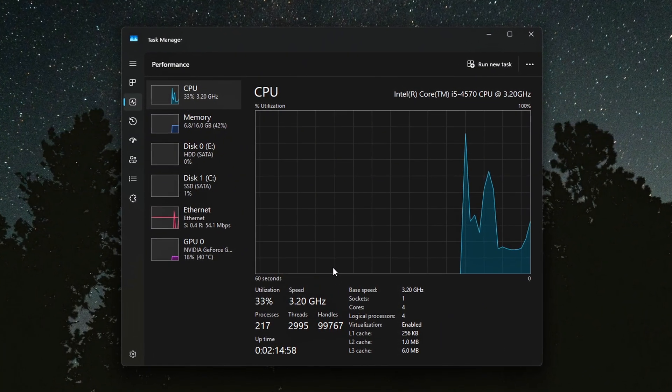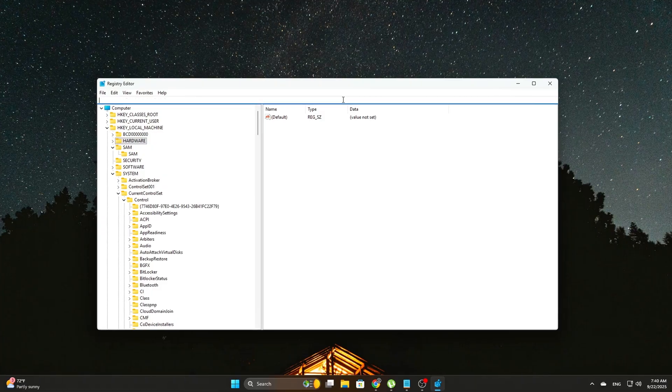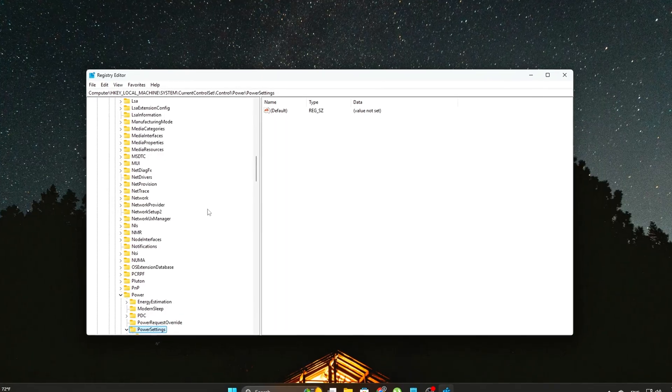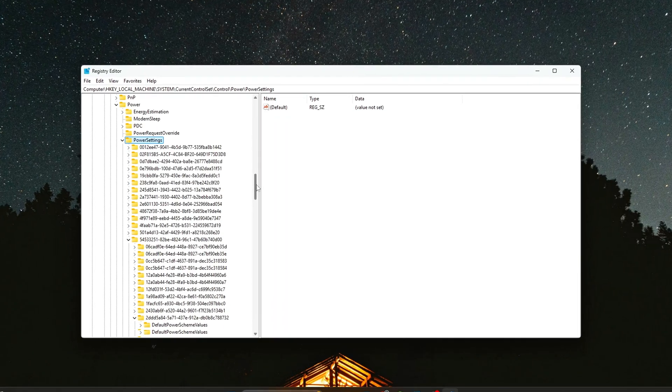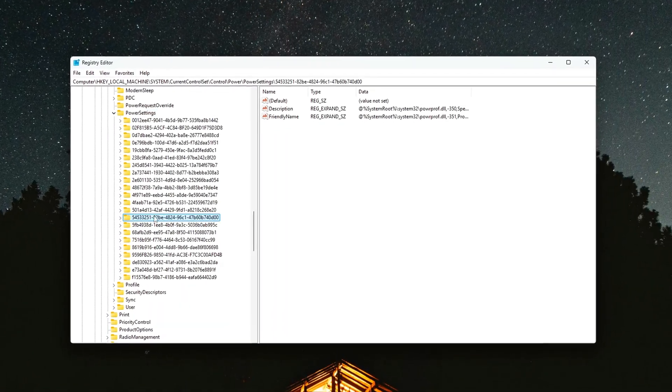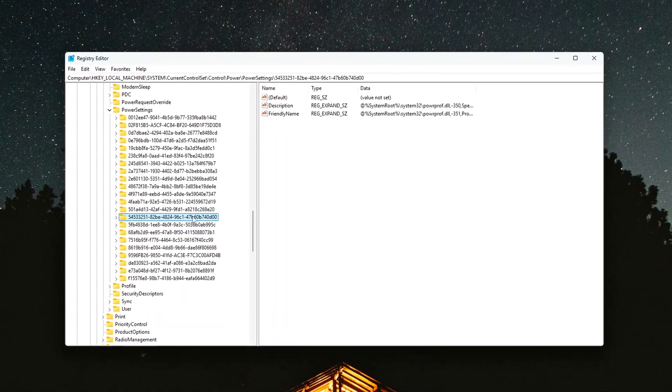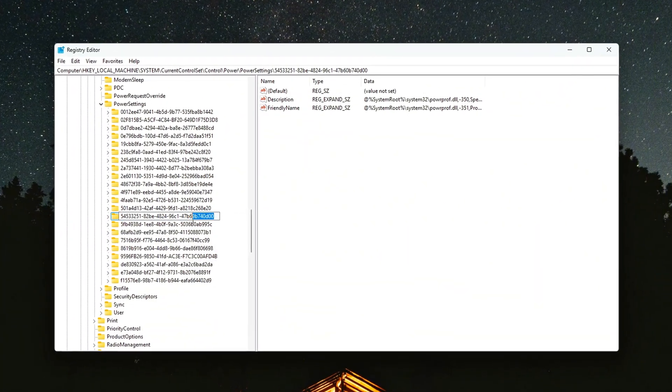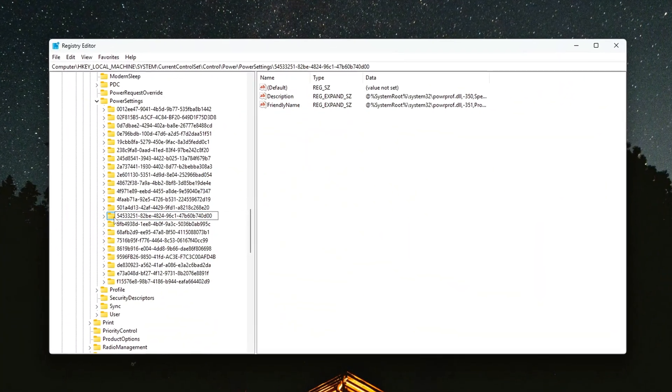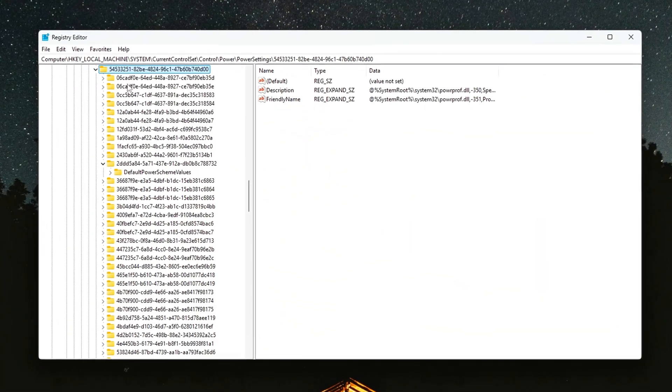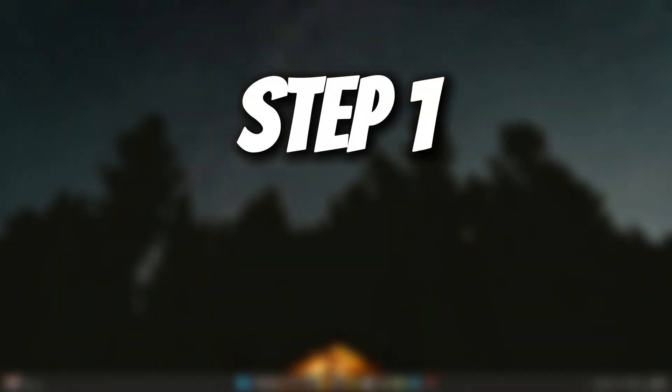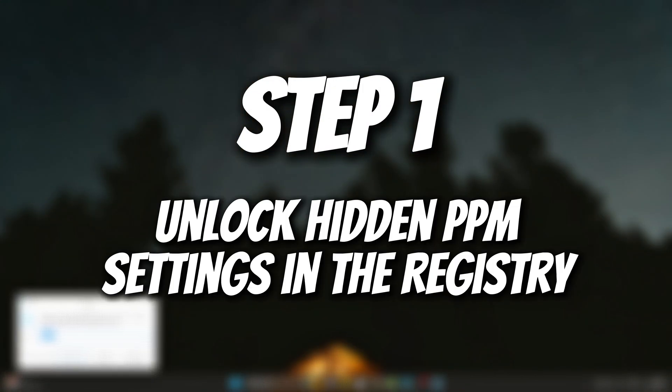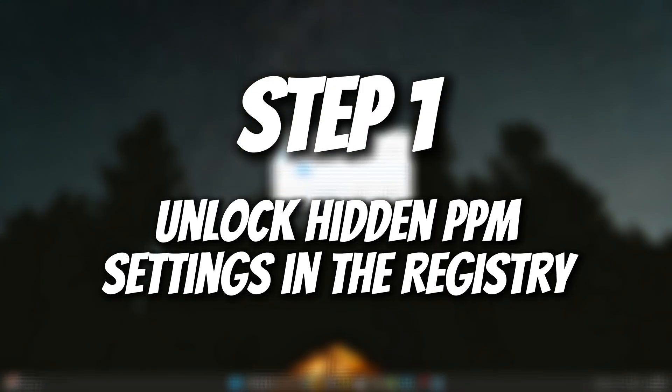These steps are safe, fully reversible, and they don't involve anything risky like overvolting or pushing your CPU beyond spec. We're just stopping Windows from interfering with your processor in the background. Step 1: Unlock Hidden Power Performance Management, or PPM, settings in the registry.